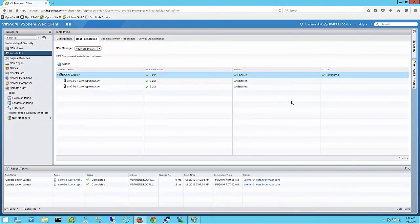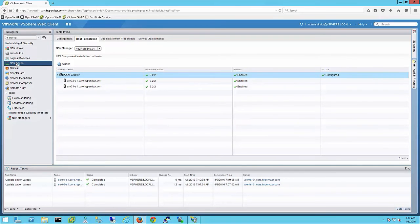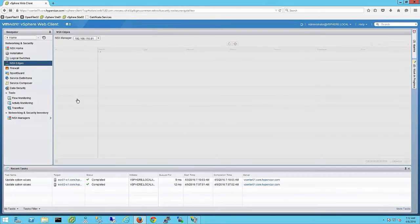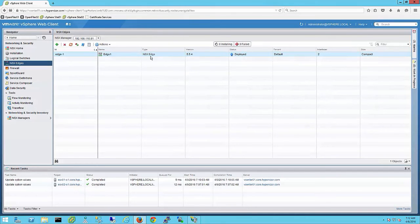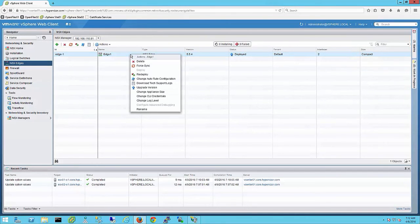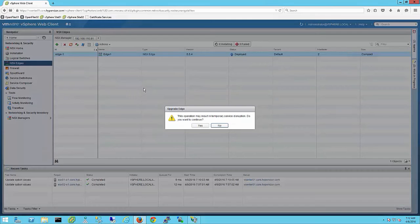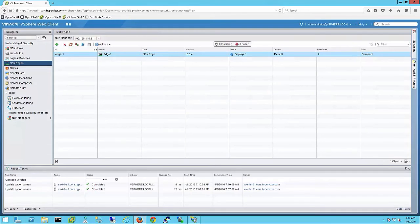For non-VCD environments you can continue and upgrade the edges. Browse to the NSX Edge screen. Right click on the edge you wish to upgrade and choose upgrade. You will now see the edge as deployed for 6.2.2.